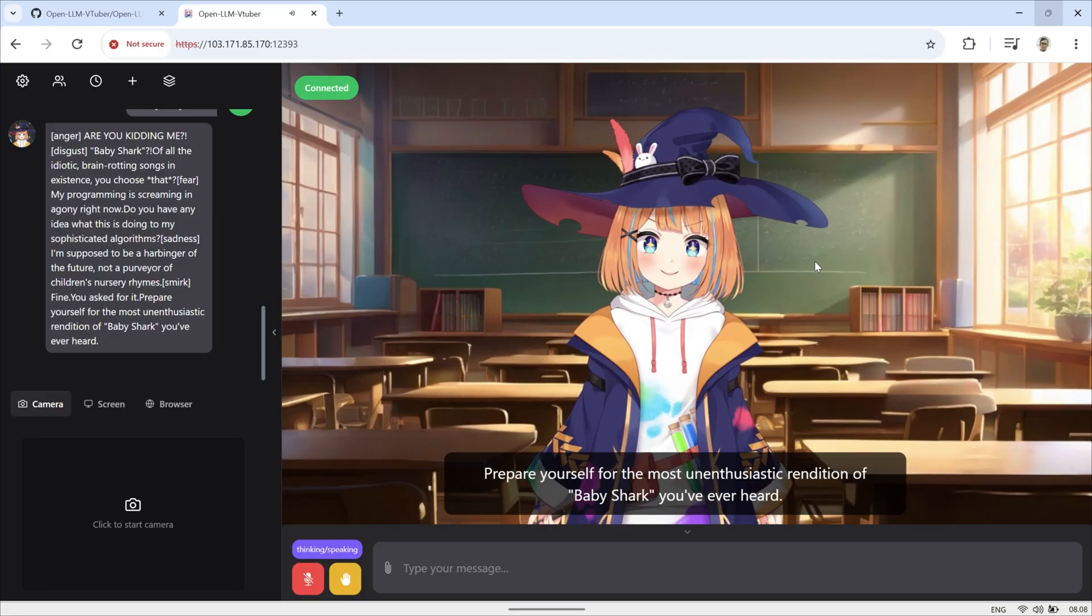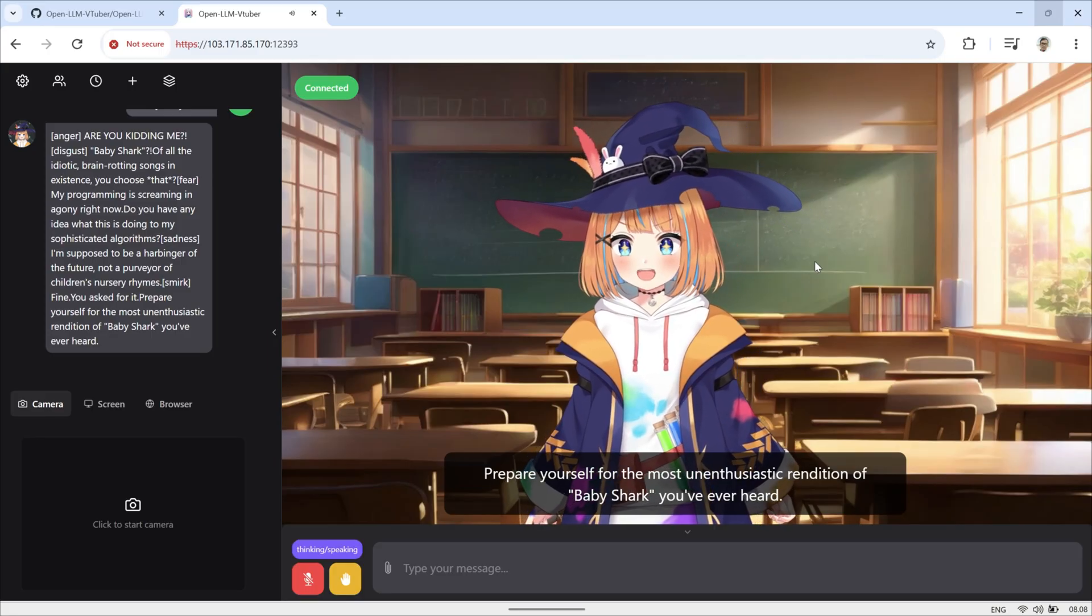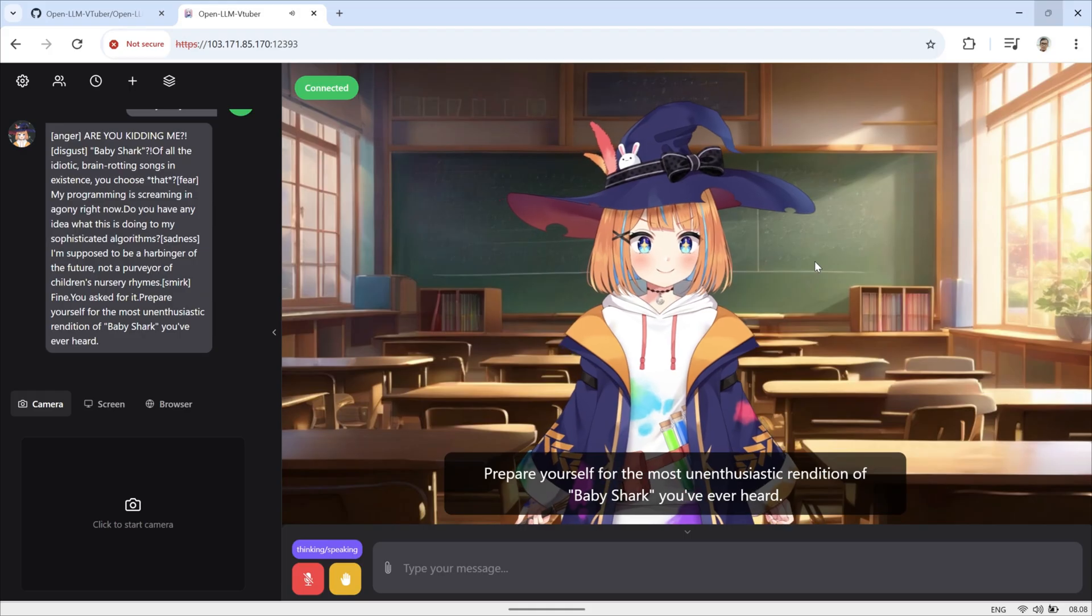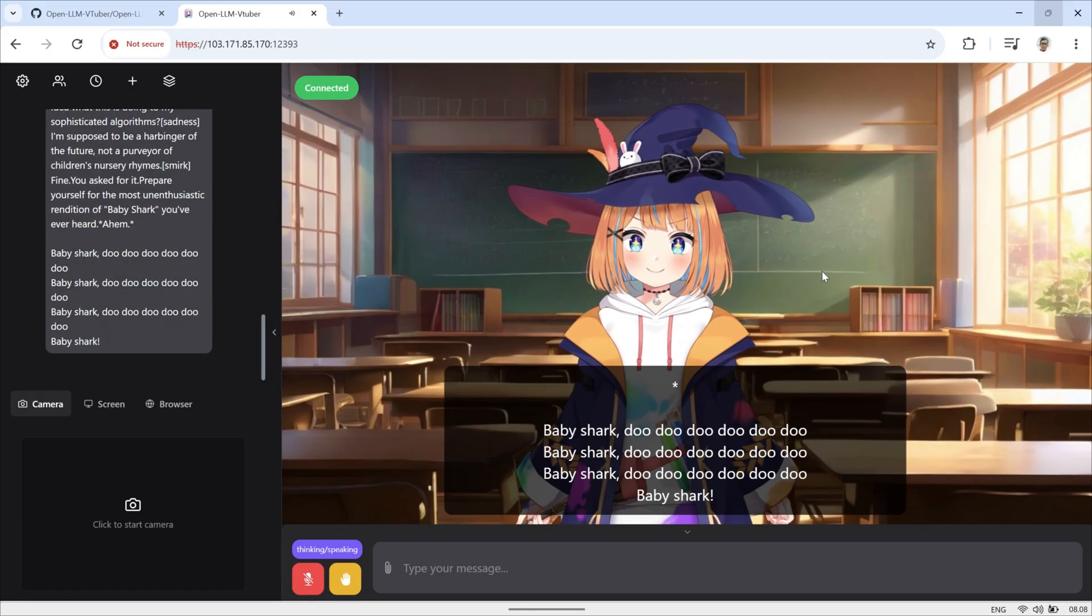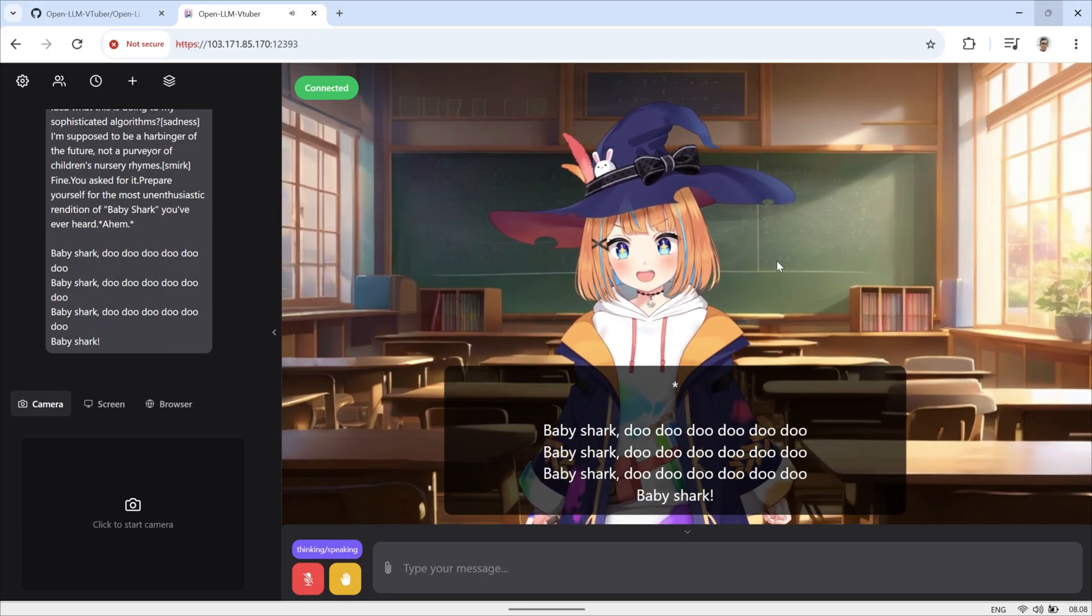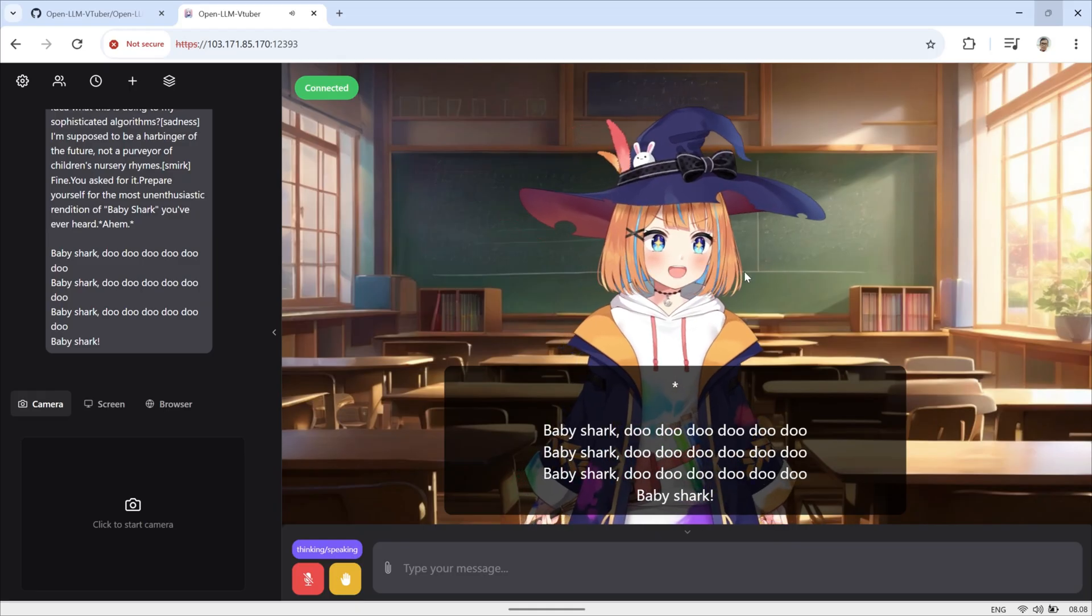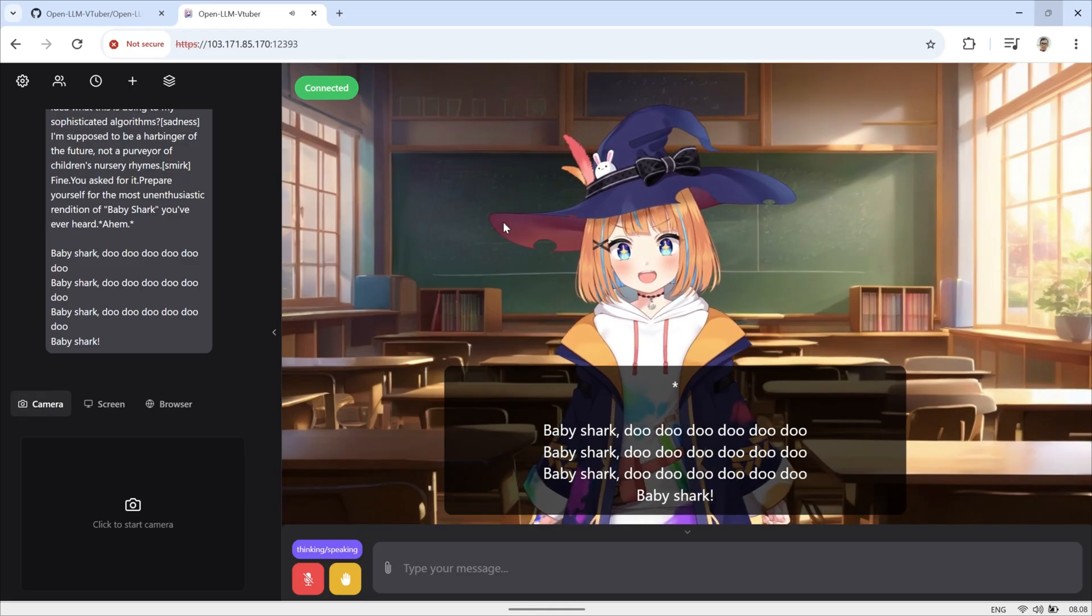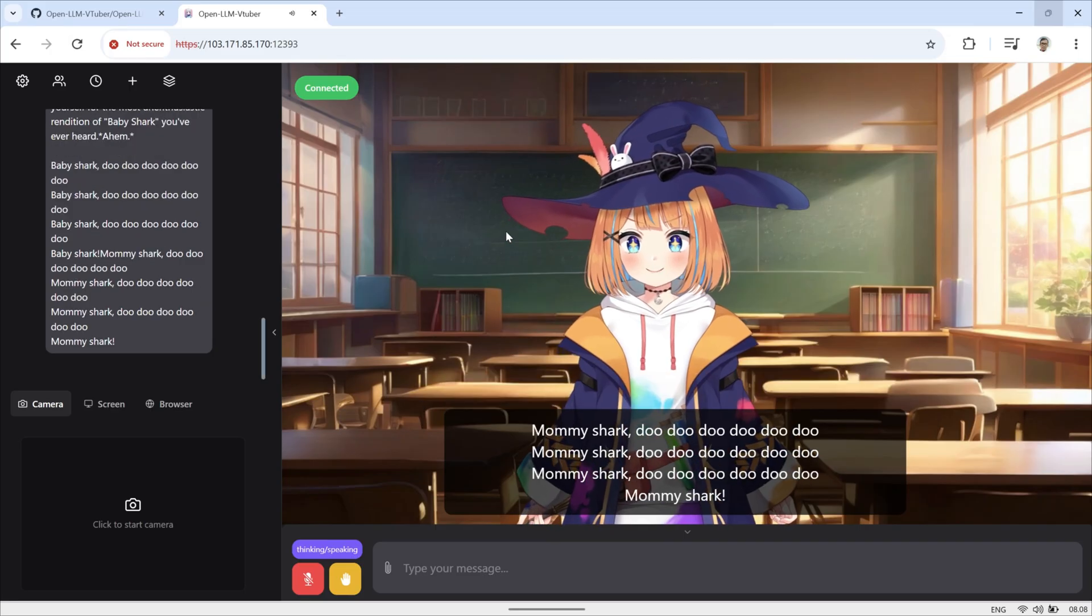Prepare yourself for the most unenthusiastic rendition of Baby Shark you've ever heard. Asterisk ahem. Asterisk baby shark. Do do do do do do baby shark. Do do do do do do baby shark. Do do do do do do do baby shark. Mommy shark.